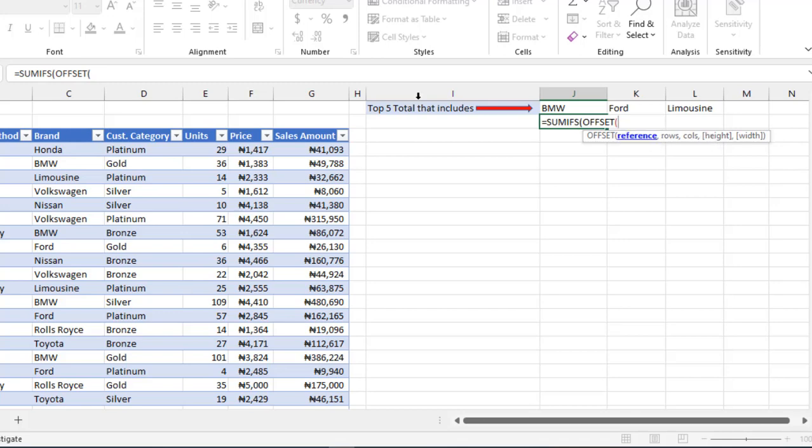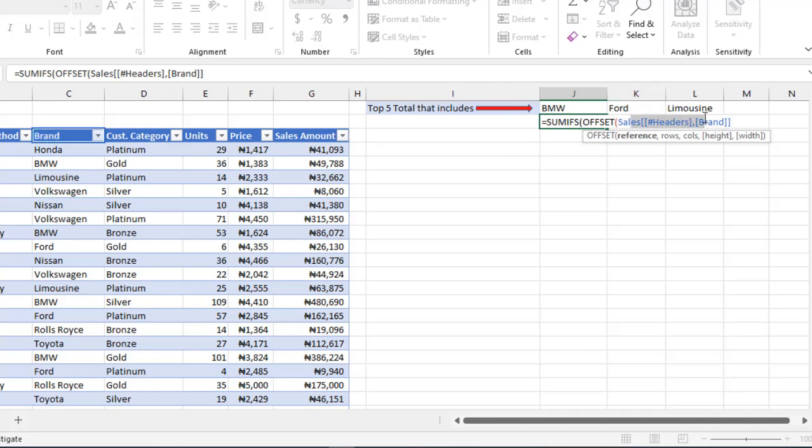For the reference, I'm going to select cell C3 for instance. This is structured reference nomenclature that is peculiar to working with Excel tables. That's going to be the starting point, the offset point.